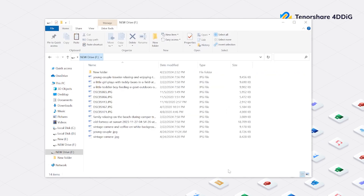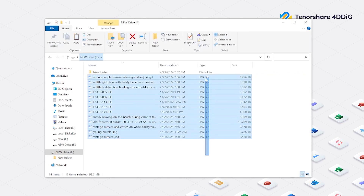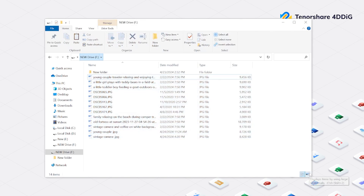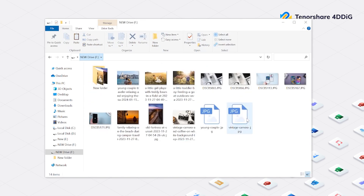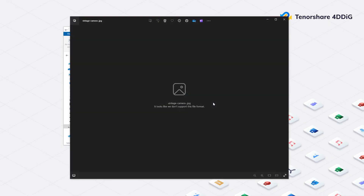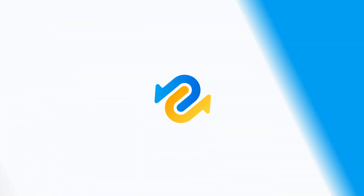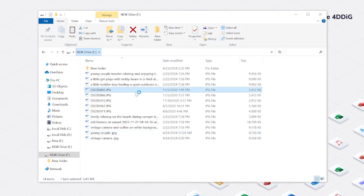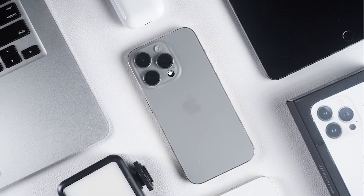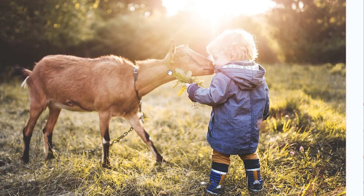Problems with damaged JPG or JPEG photos are not uncommon. You know the feeling — you try to open a precious photo, but it won't display properly, or you get an error message. Here's how to repair corrupted images. I've tested various methods and I'm here to share the top fixes for repairing corrupted JPEG files.